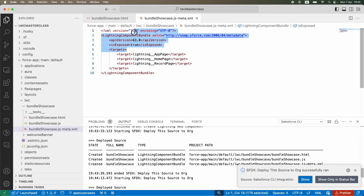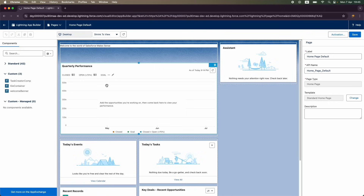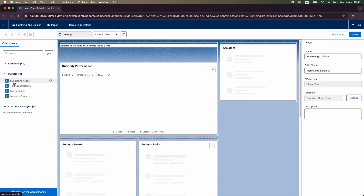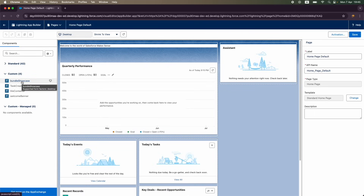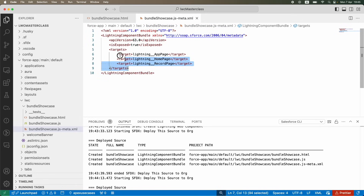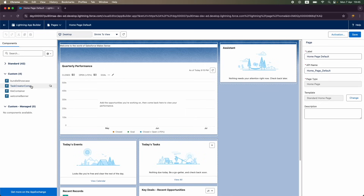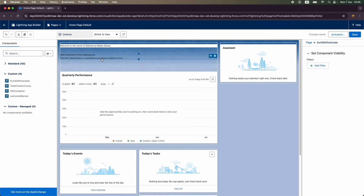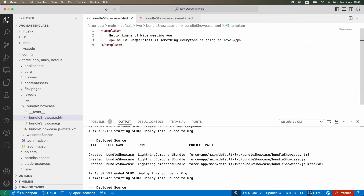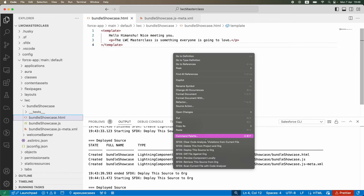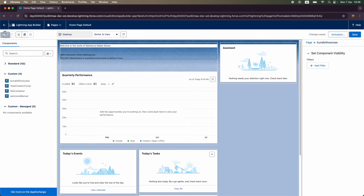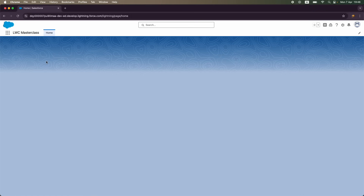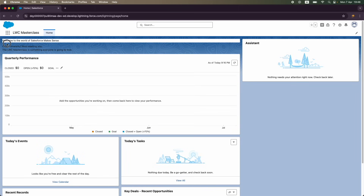I'll save and deploy again. The manager is now managing where the component should be visible. Refreshing the org, I can now see Bundle Showcase showing up. So the first check if you're not seeing a component — check the meta file: is it exposed? Are the right targets given? I'll drop it on the page and it shows 'Hello Vishalini, nice meeting you — the LWC masterclass is something everyone is going to love.' I'll save and go back.